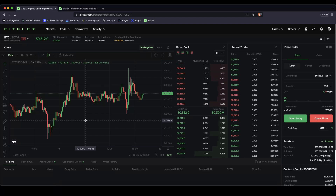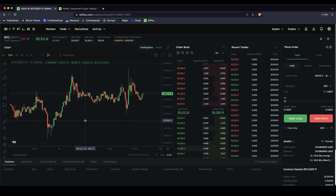In this video I will show you how you can place long and short orders when you're leverage trading on the platform Bitflex.